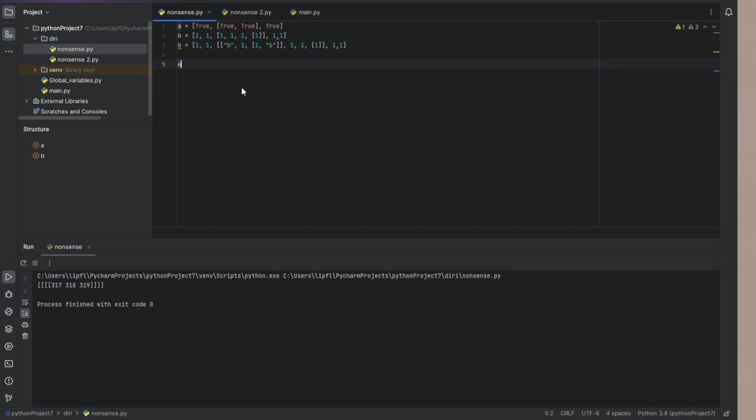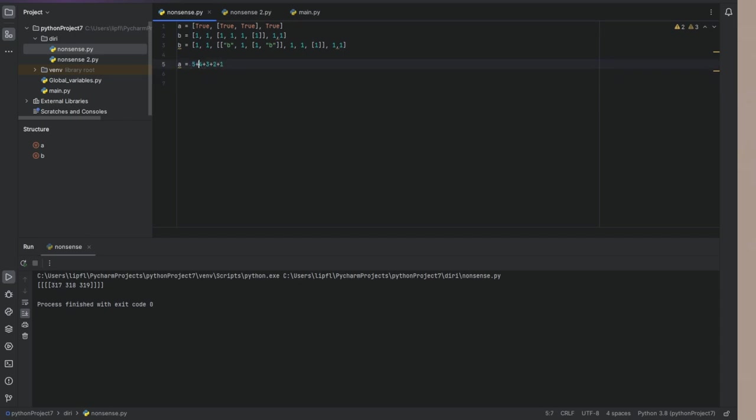We have our integer a which is 4 plus 3 plus 2 plus 1. So this is called the fourth triangle number. And obviously this is the fifth triangle number and this is the sixth triangle number.